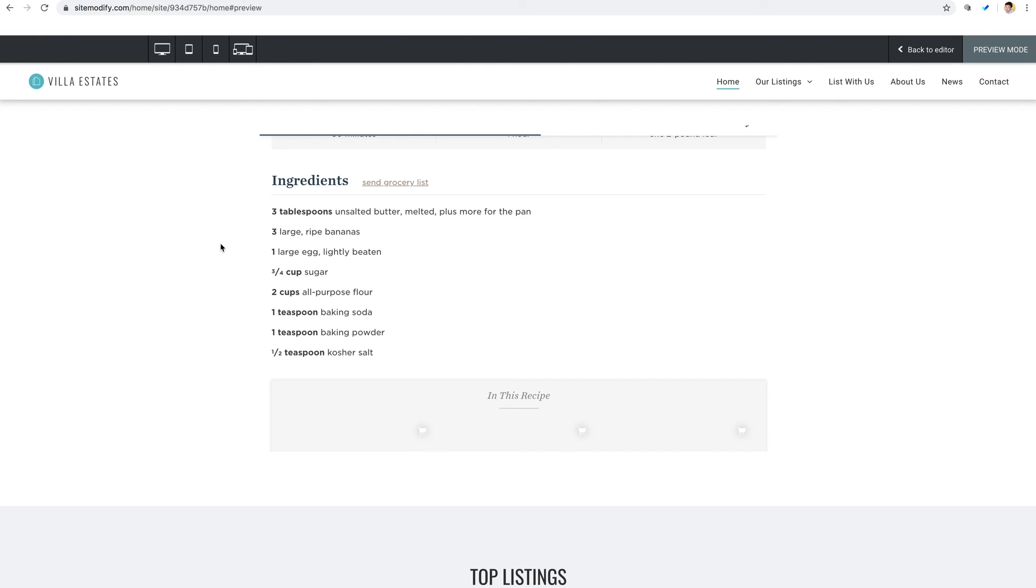So that covers our iframe widget. Thanks for tuning in. Once again, my name is Ashton at Without Code. And if you need any additional assistance, reach out to us in support. Take care.